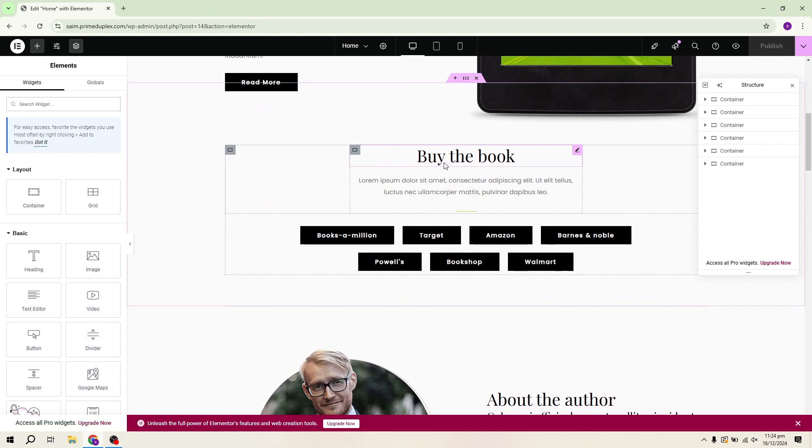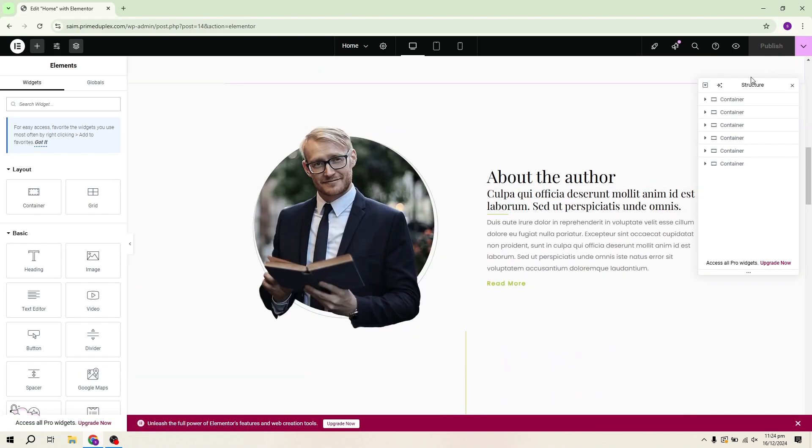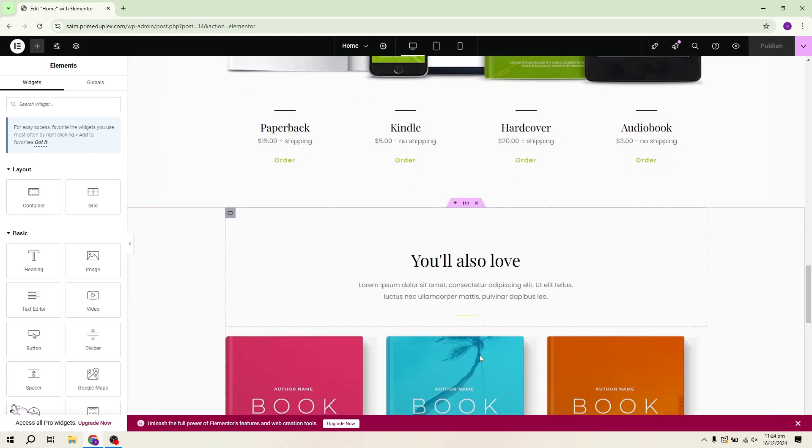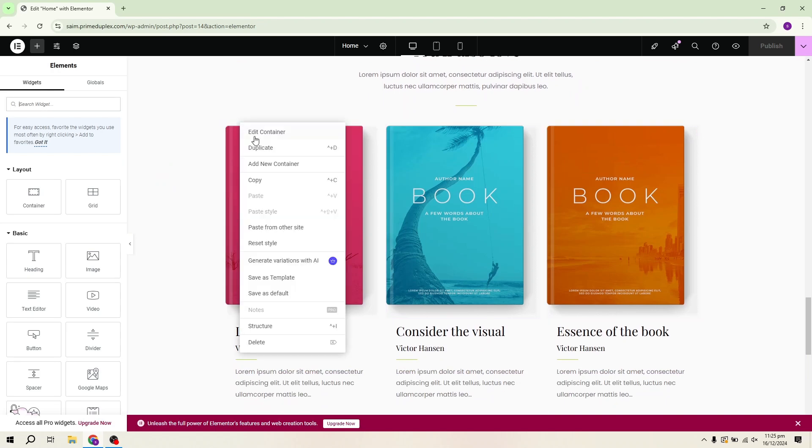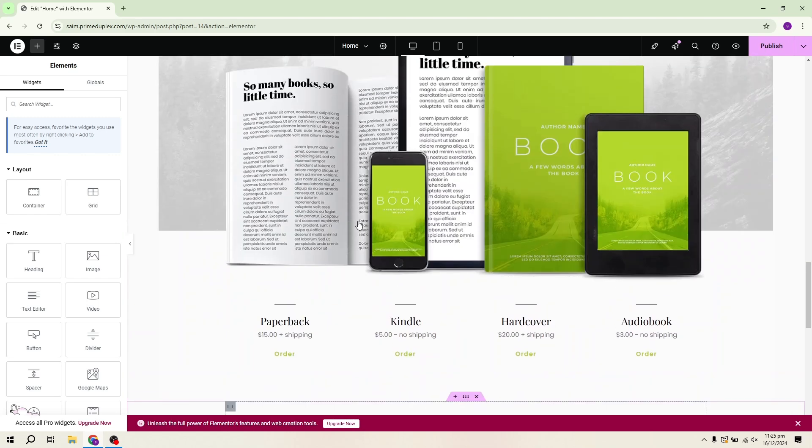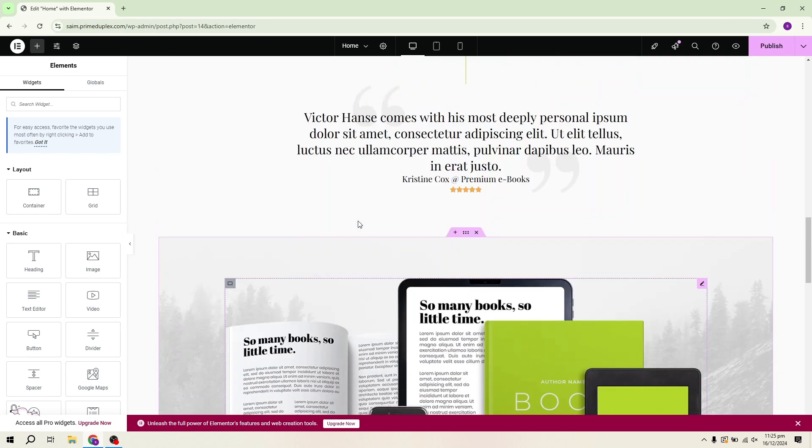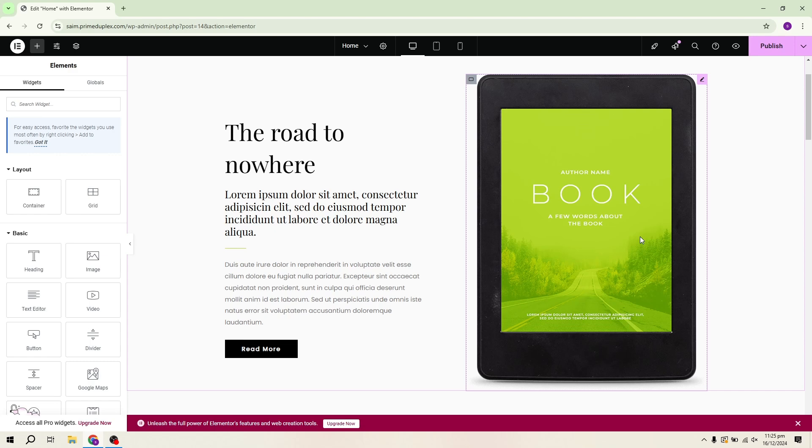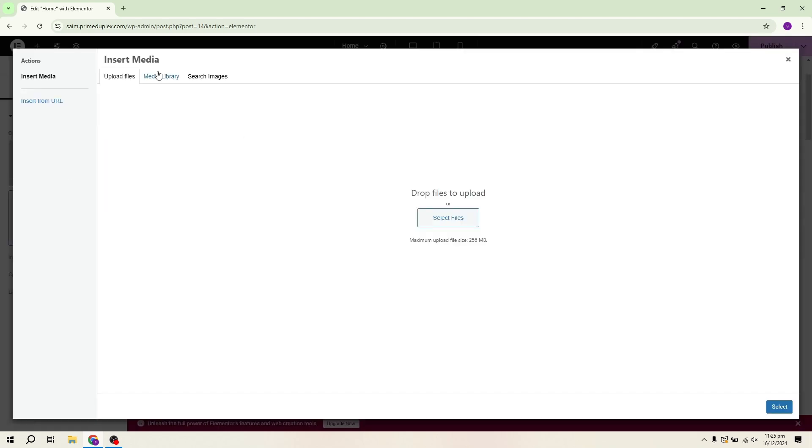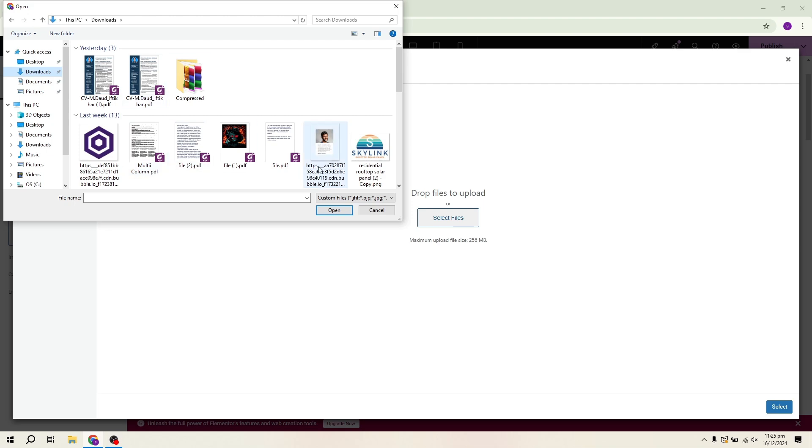Now that we're in the Elementor editor, you'll see the landing page laid out exactly as it was in the template. From here, you can start making changes. You can add or remove sections, change the text, modify the Buy button, and even replace images with your own. You'll have full control over the layout and design, so feel free to get creative and adjust everything to match your branding or personal preferences.